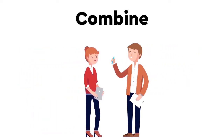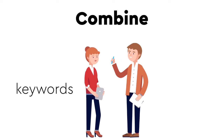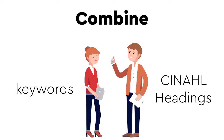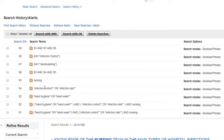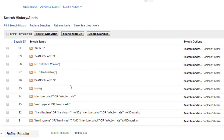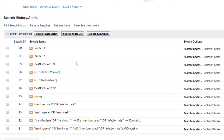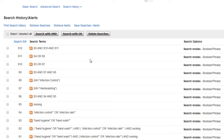Thus, it is important to combine both free text keywords — which is what we did earlier — with the CINAHL headings to ensure that your search is as comprehensive as possible. For example, we should combine S3 and S7 with an OR. Similarly, S4 and S8 should be combined with an OR. Once you have done this, use AND to create your final search. This is now your final search strategy for this search.